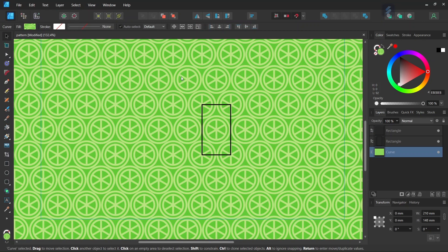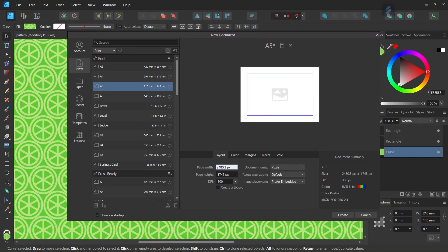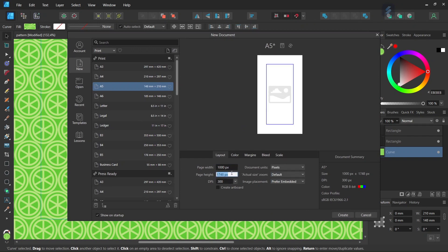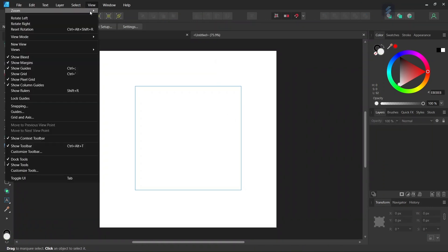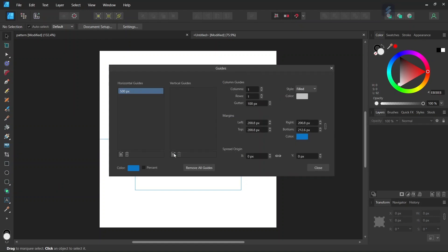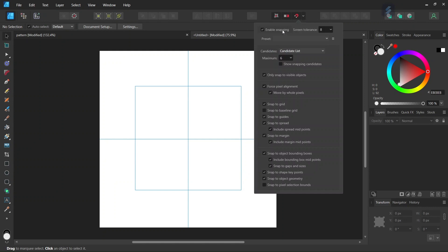To get started, we go to File > New and create a new composition. We give it 1000 by 1000 pixels in dimensions and click Create. Then we go to View > Guides and add Horizontal and Vertical Center Guides to the composition, and we make sure that Snapping and Snap to Guides are enabled.